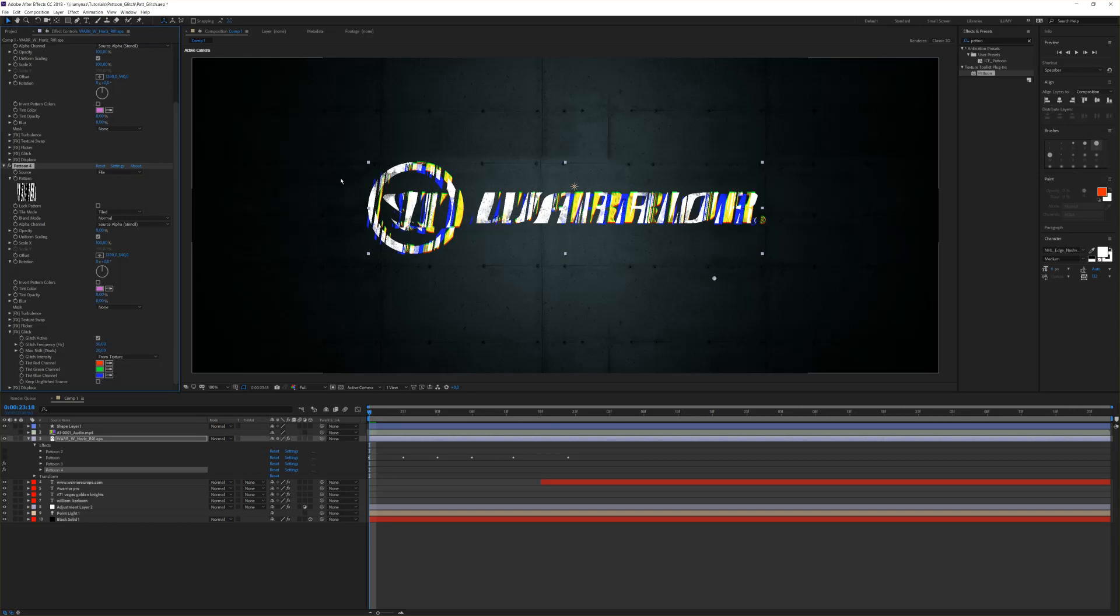That gives you the option to tint the glitch effect to your design, to your color range. We leave it as it is for this, and the next thing is we like to displace the glitch also.